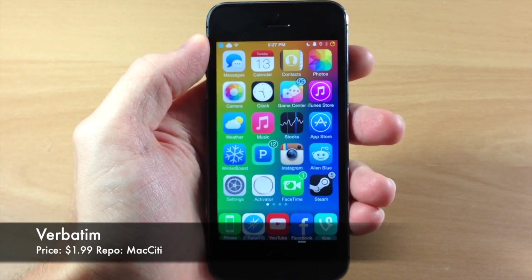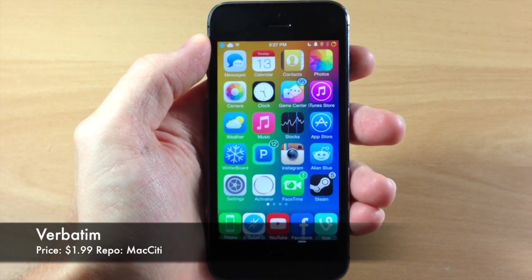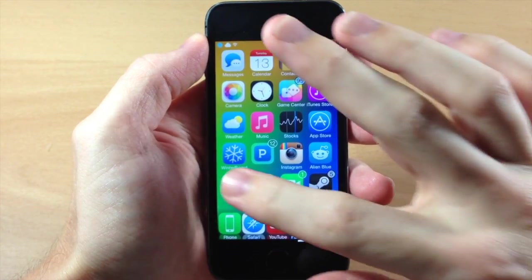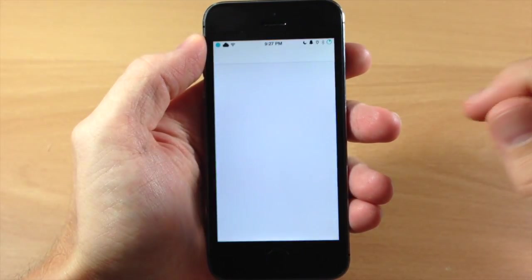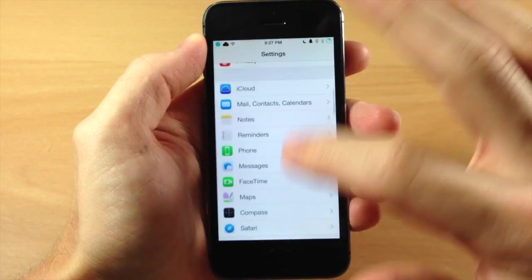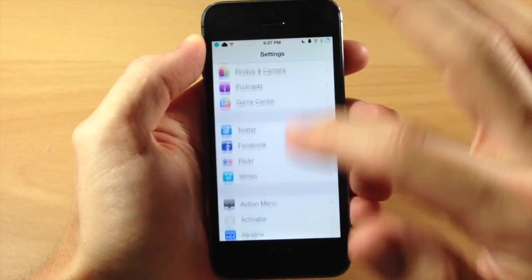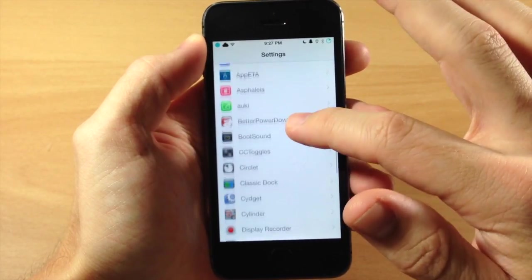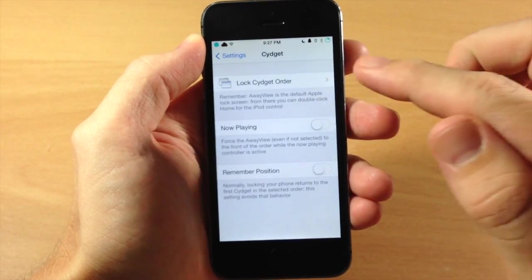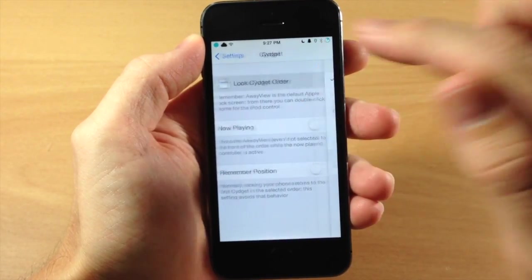This is a really cool lock screen widget. If we jump into the settings, all you need to do is once you download and install this, just jump into widget to begin with and make sure that this is enabled.